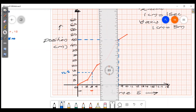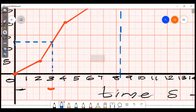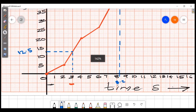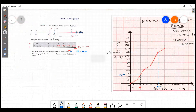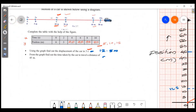We read the time off the x-axis for 45 meters. The answer is approximately 8.2 seconds. So the time taken for the car to travel 45 meters is 8.2 seconds.